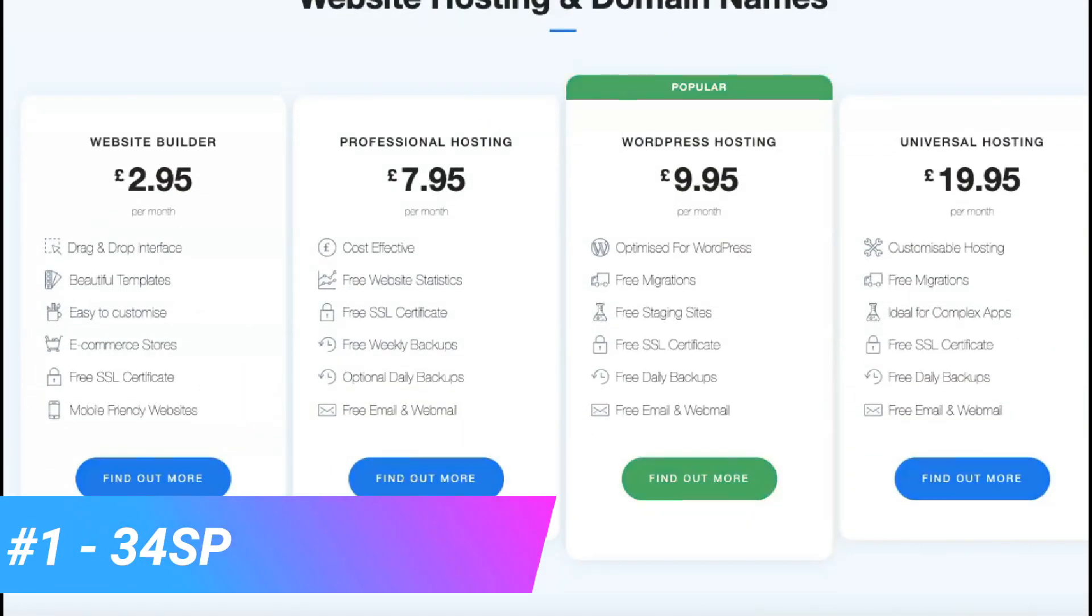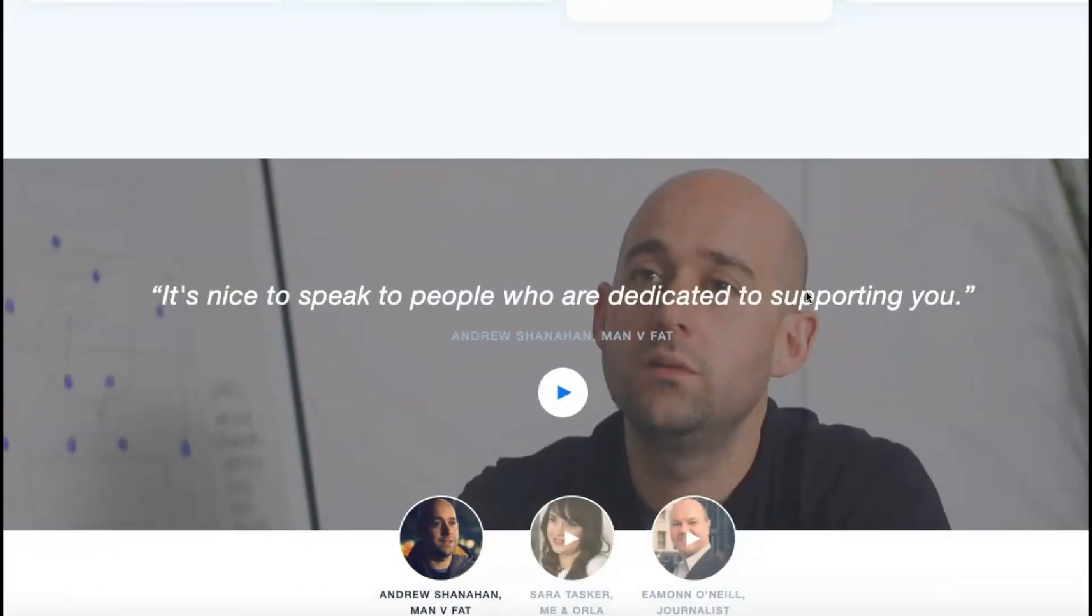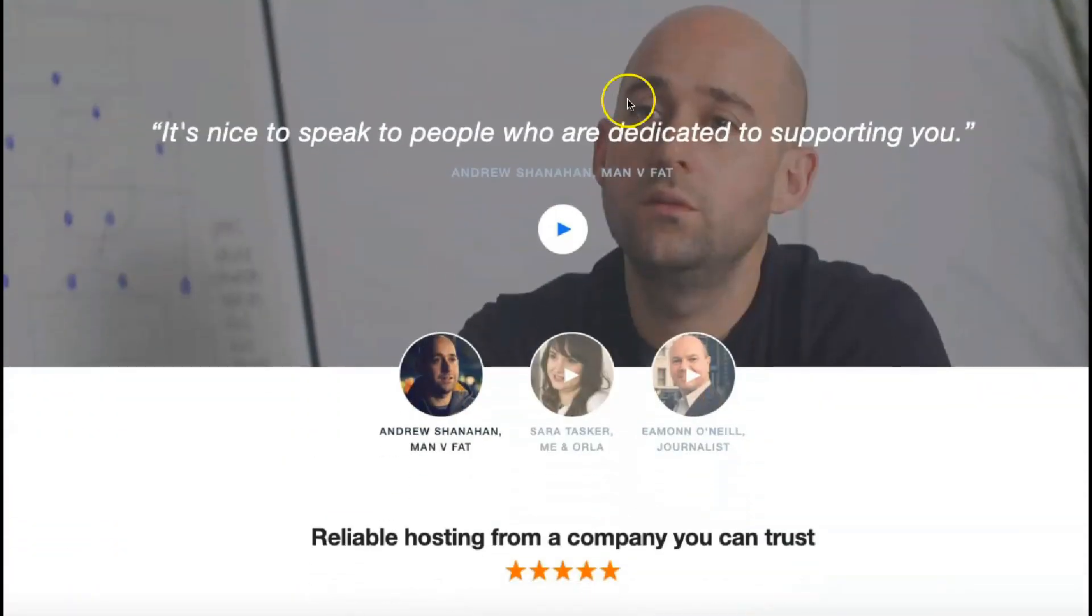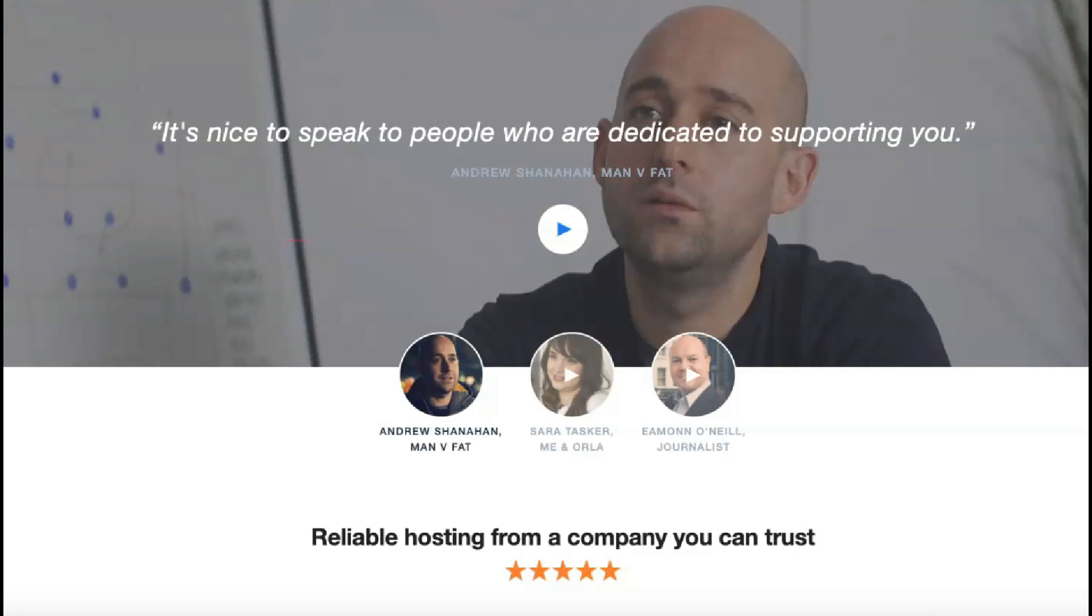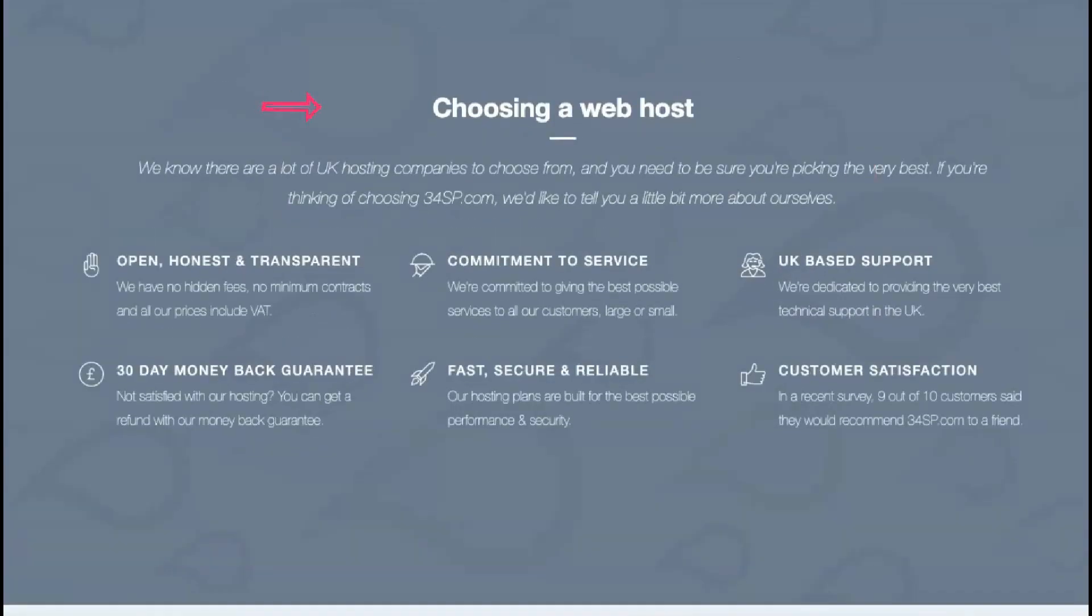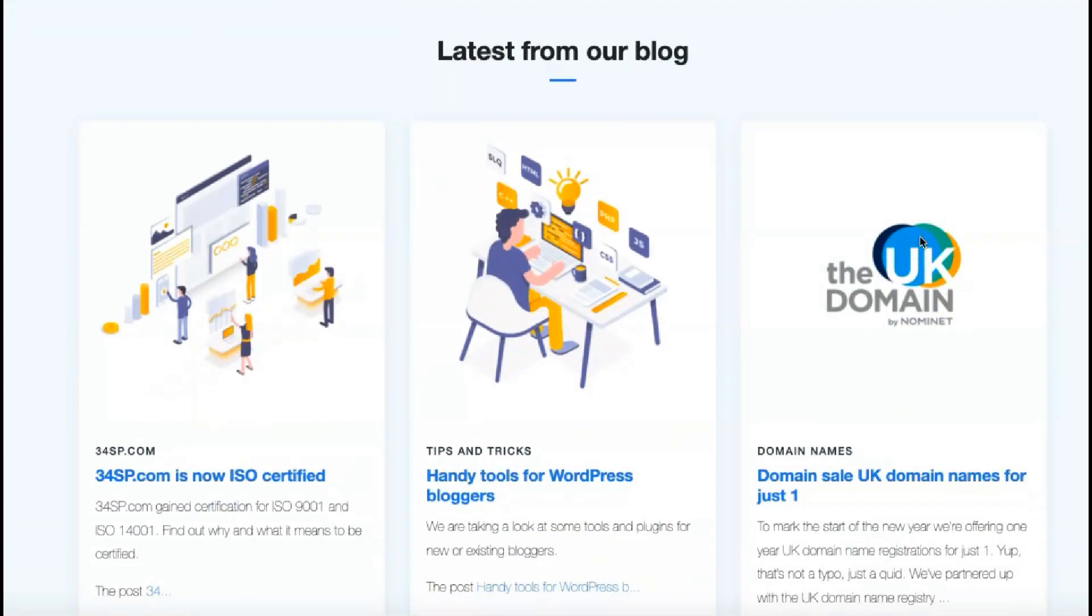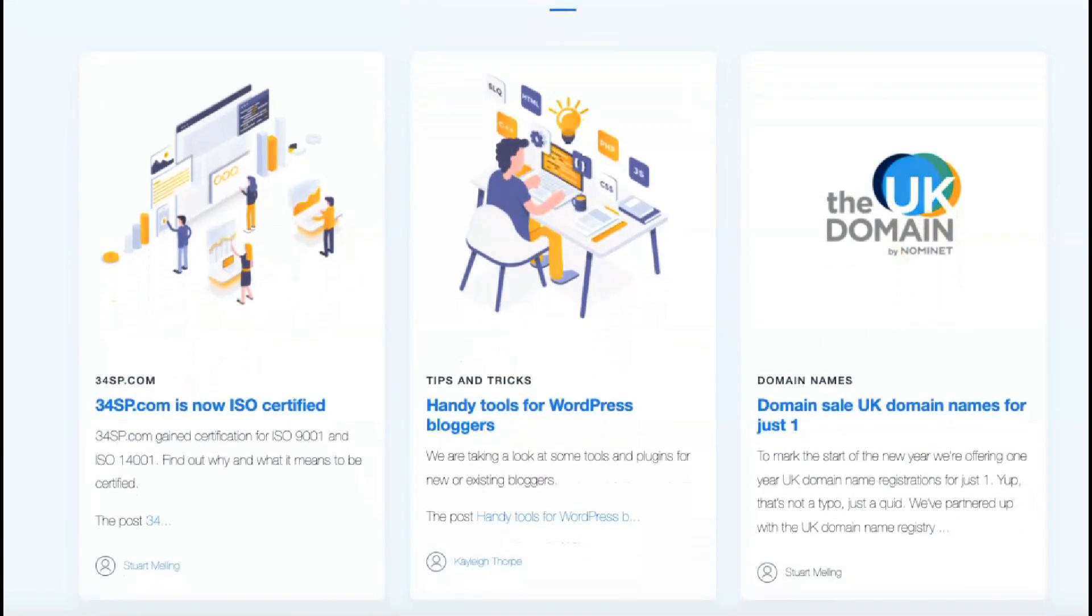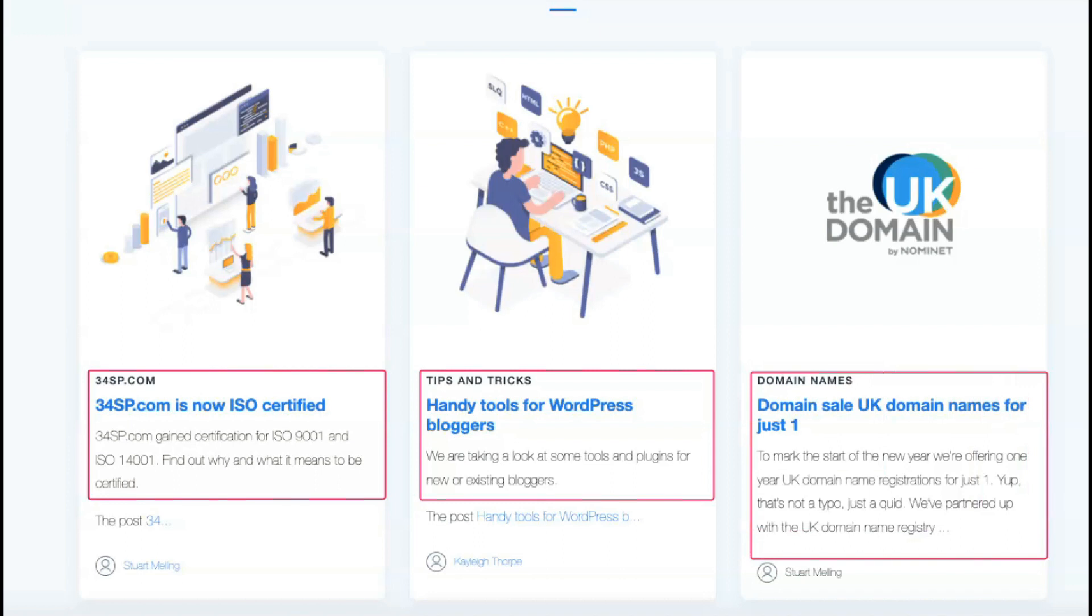Since 2004, 34SP.com has provided web hosting services to companies and individuals in the United Kingdom from a data center located in Manchester. 34SP.com supports British charities with free hosting and has sponsored WordPress WordCamp for many years. Its website is in English. While 34SP.com offers a low-cost website builder plan, a WordPress hosting plan, a customizable universal hosting plan and a reseller hosting plan, the central shared hosting offering is a professional hosting plan suitable for medium-sized e-commerce companies.